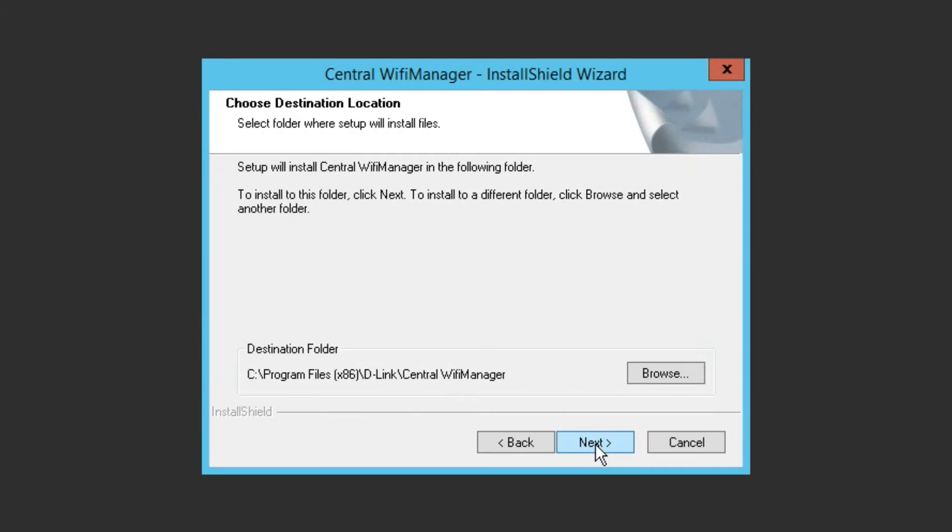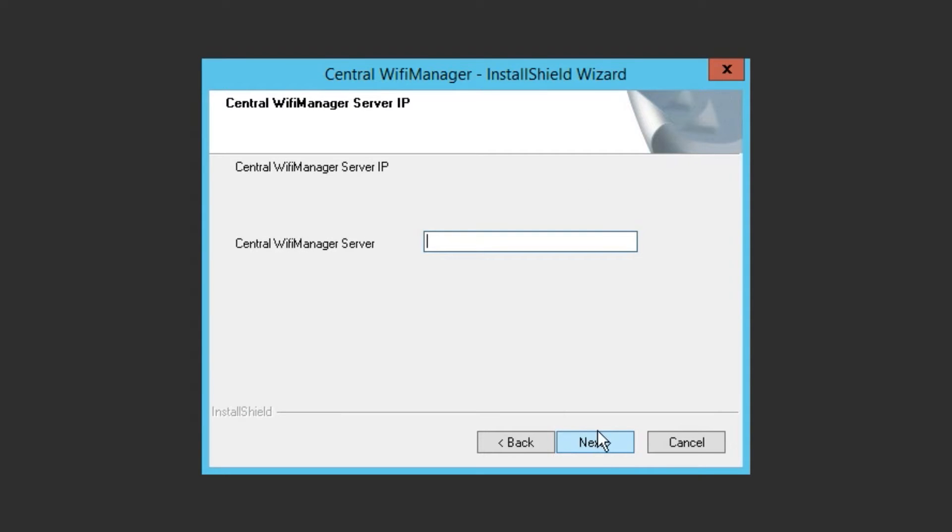You'll be prompted to enter the external IP address of your server, or if you use a dynamic DNS service, enter the hostname. This is so that the access points know where they need to dial back to.